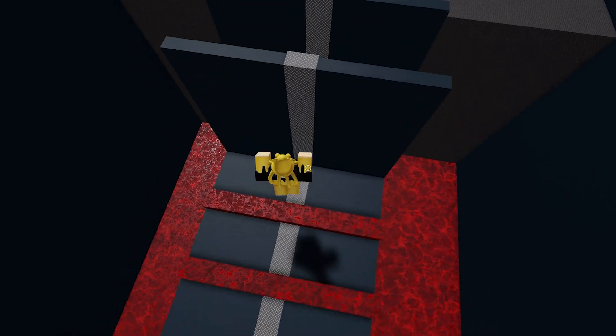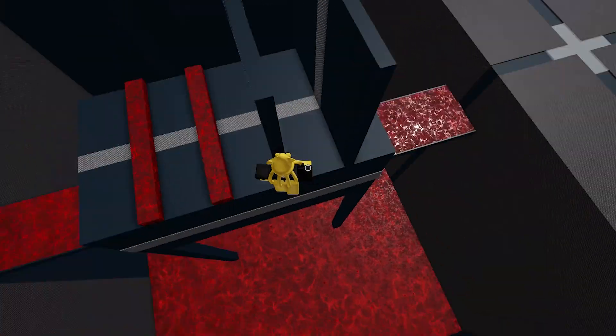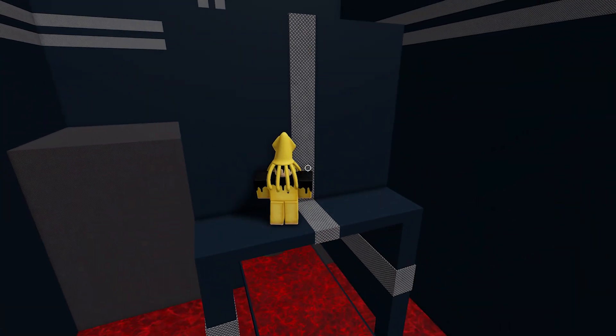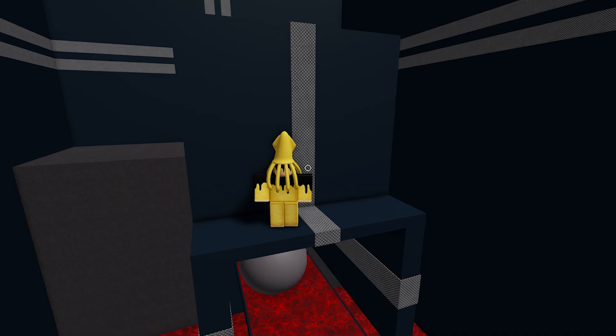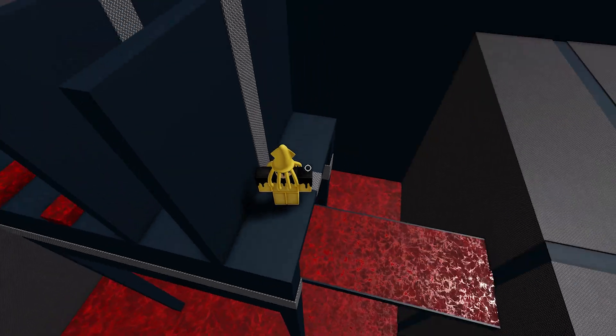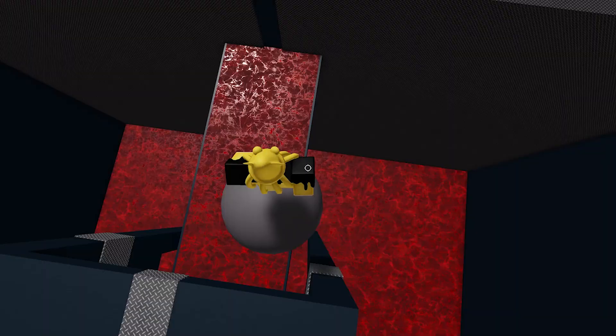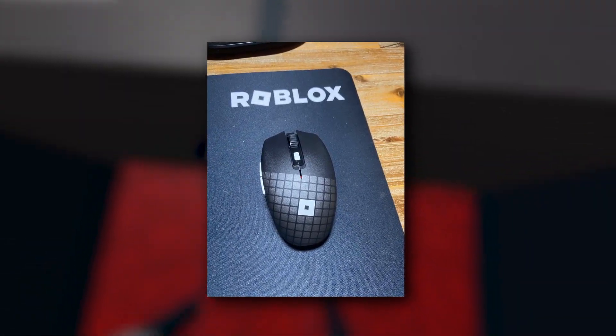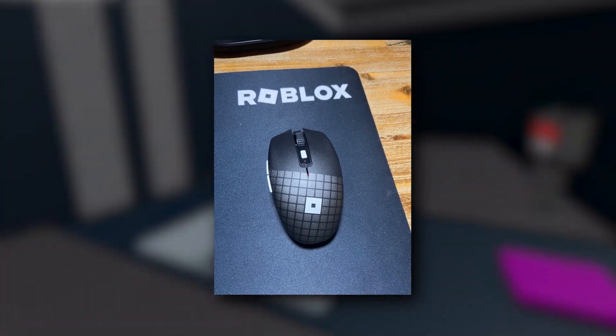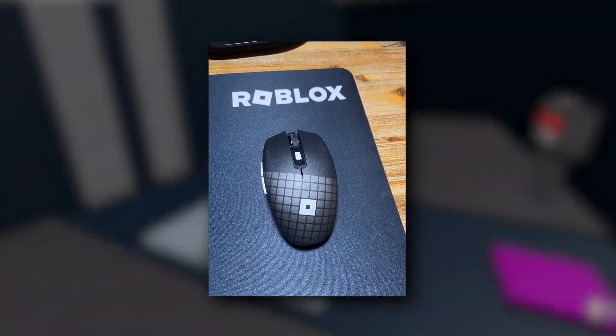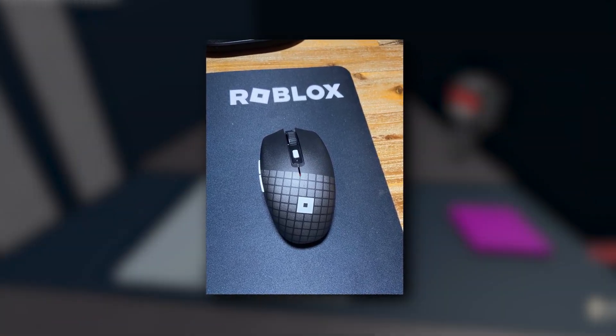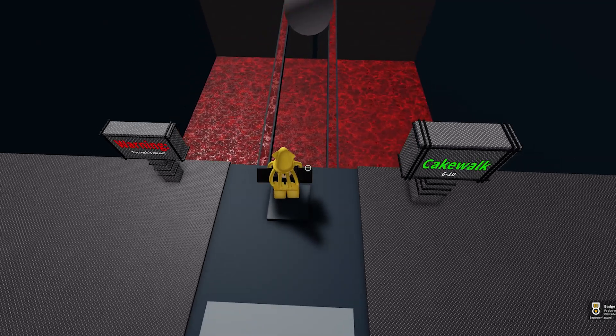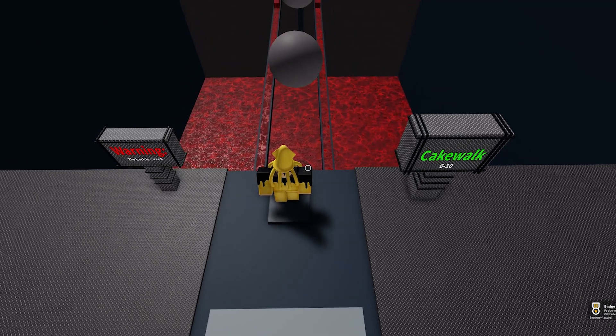I'm so happy right now because I finally don't have a double click mouse. If you look at the screenshot on the video right now, I actually have a new Roblox mouse that Roblox has sent me. It's very epic.